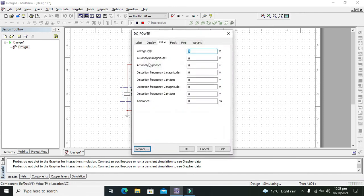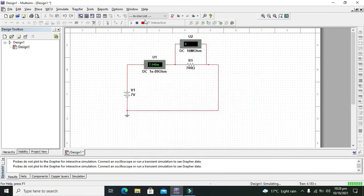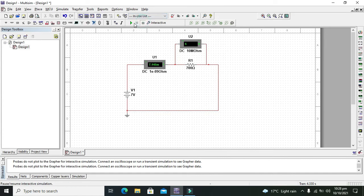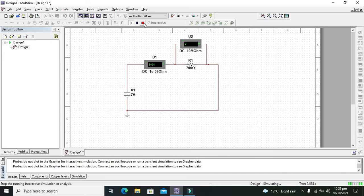Now we will change it to 7 volt. Now you can see that it is nearly 100 milliampere, that is 0.01 ampere. Yeah it is increased a bit.